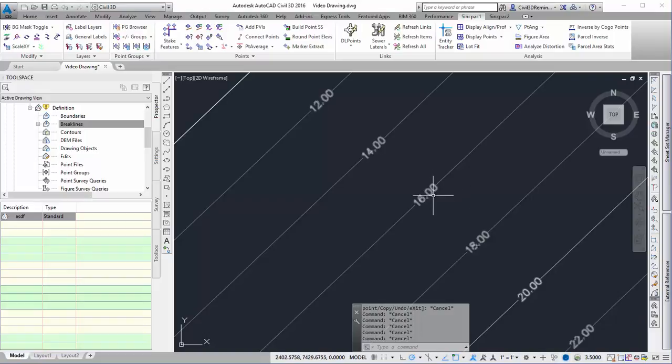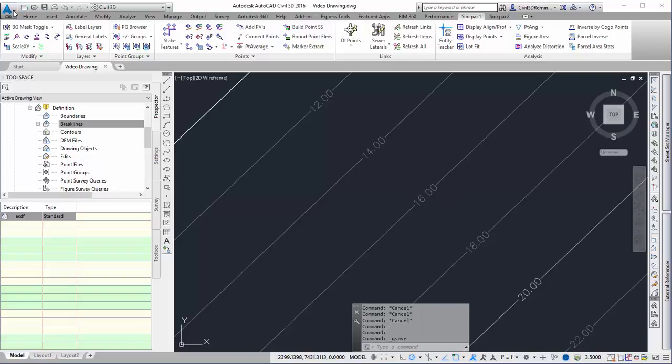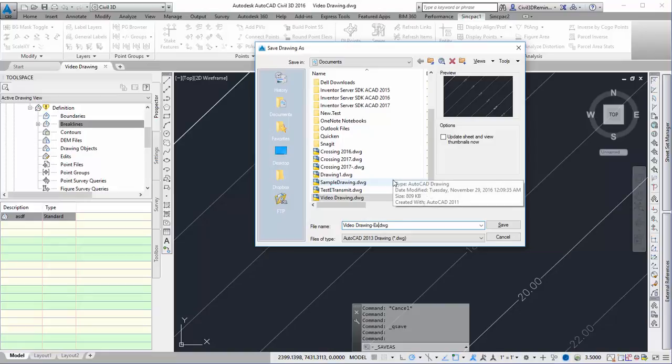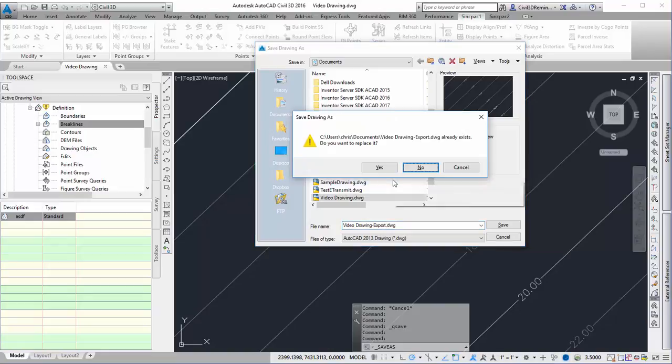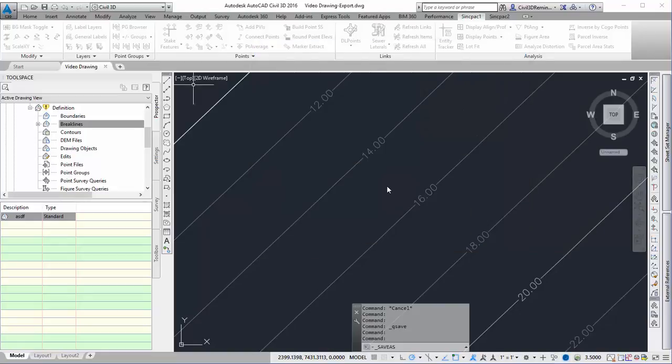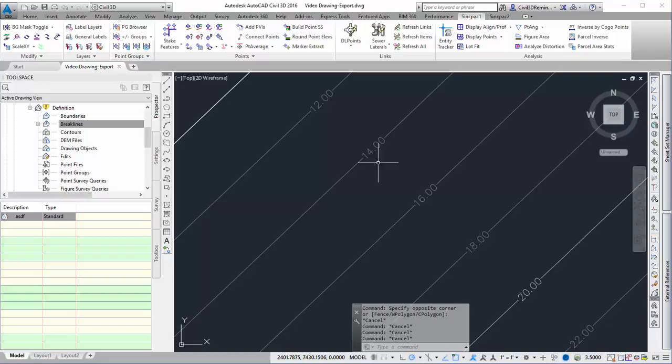The first thing I want to do is preserve my original drawing. I'm going to do a Save As and call this export. Now I've got a drawing with the data that I need to export.